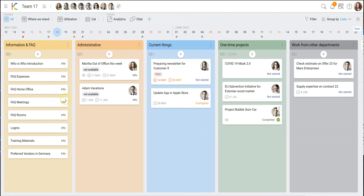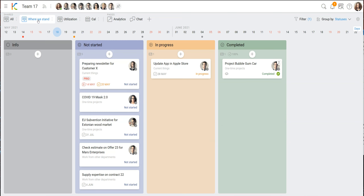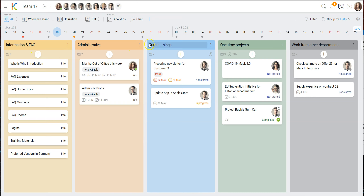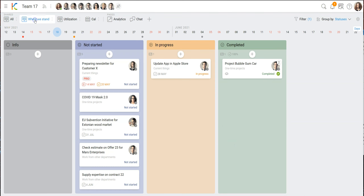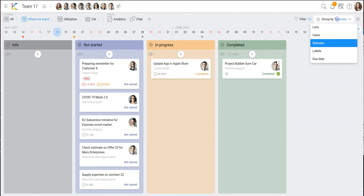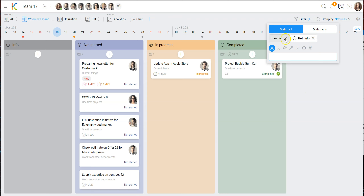When you finish that work, it informs the parent card, and someone following the parent card in the sending department automatically gets notified that you have completed work for them. This is a very easy way to structure a team. We also have some views that might be useful — like 'where we stand', which is grouped by statuses. It is very handy to work with two dimensions: the lists structure information, and a different view shows the progress perspective.